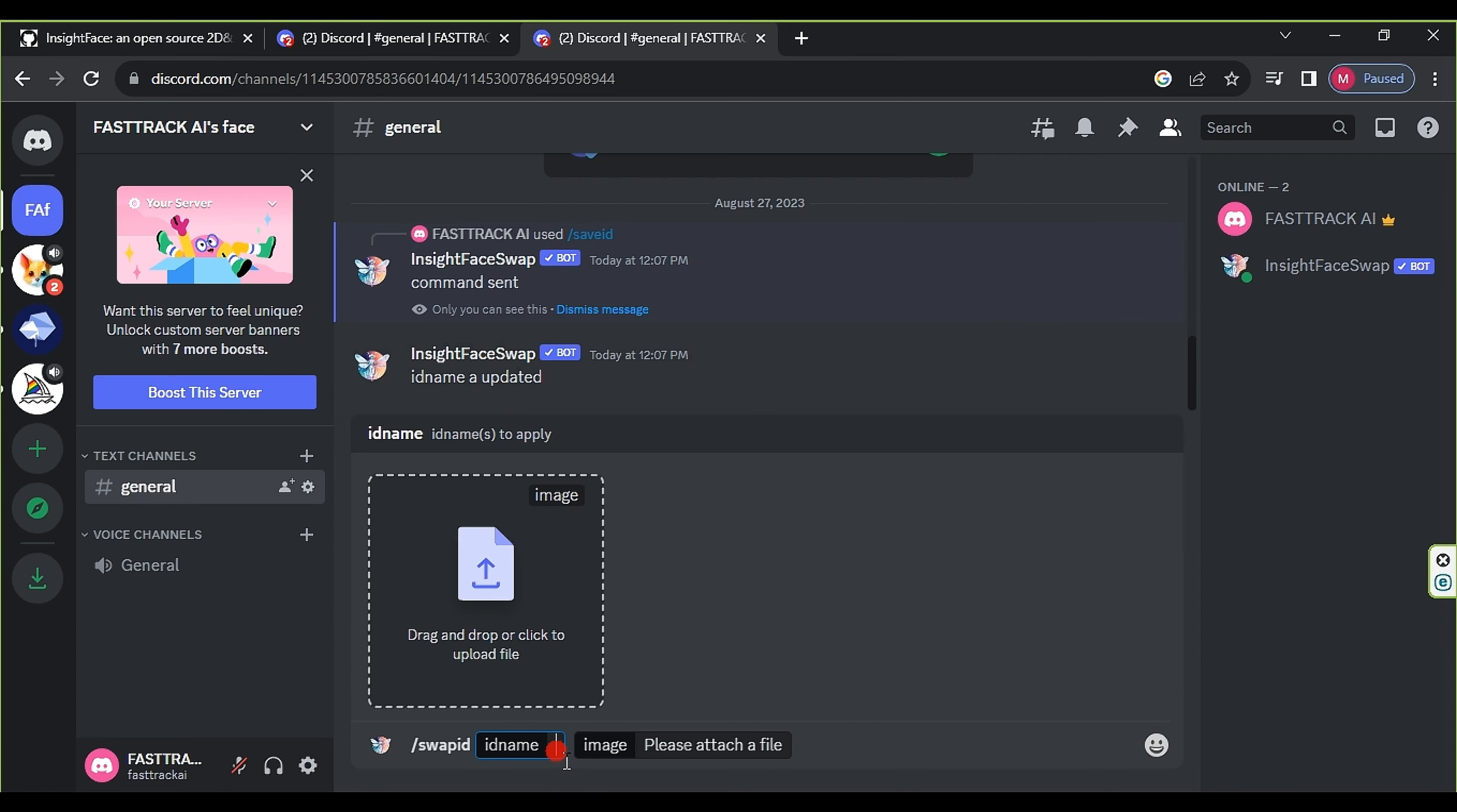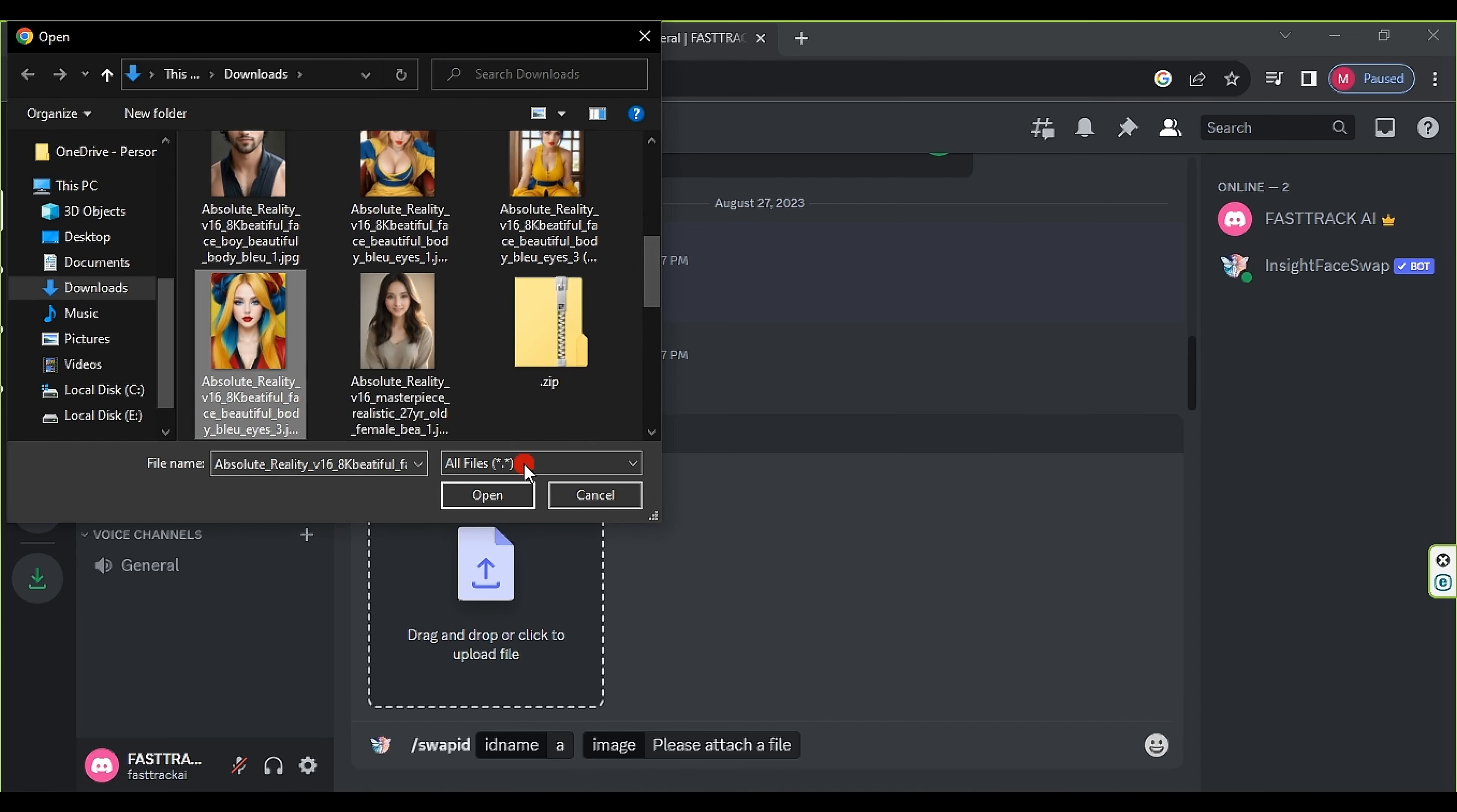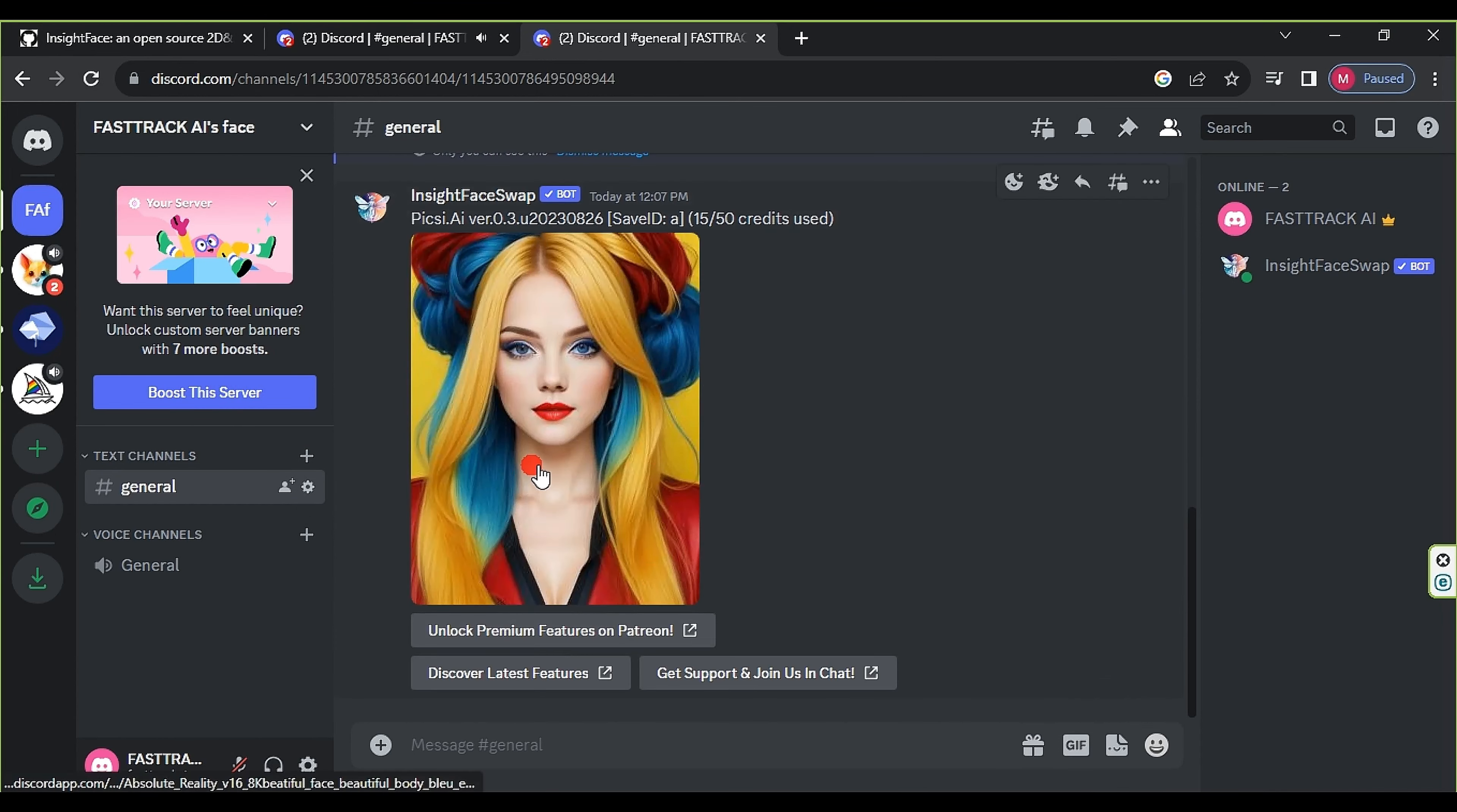Now, we enter a slash saveid and select the image from which we want to extract facial features. Click Open, and choose an id name for it, remembering it as it's crucial for the next step. Then press Enter.